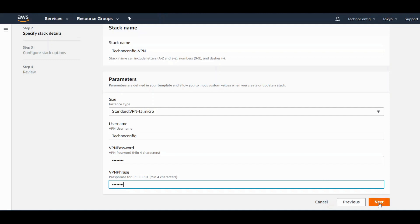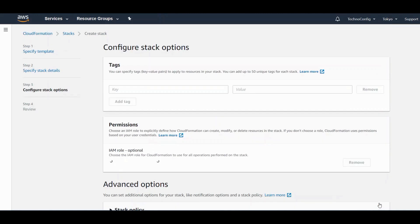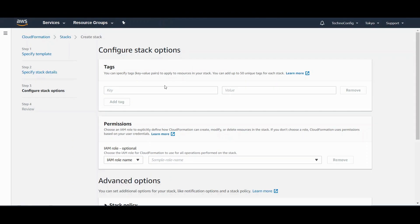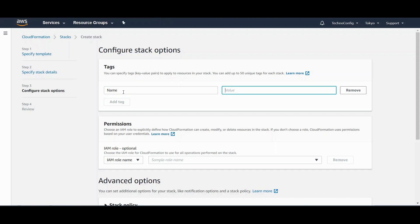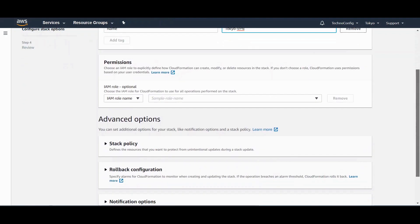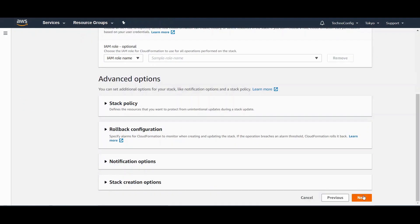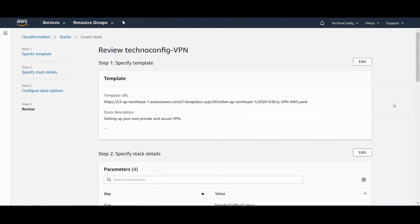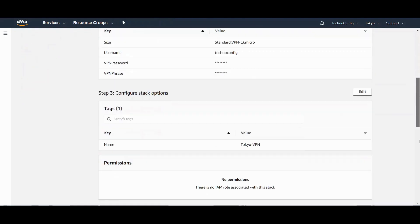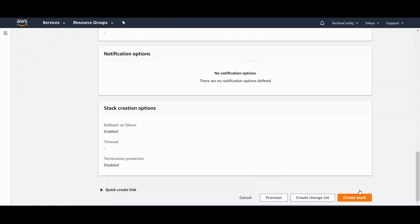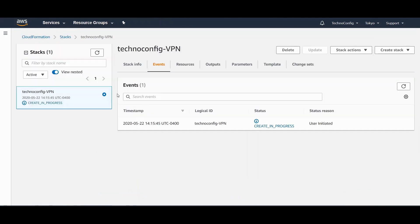Click on Next. Configure stack options. In tags you can add the key name with the tag name, the value. Call it token key name with the tag, type in tags, and VPN. Go down, click on Next, and click on Create Stack.